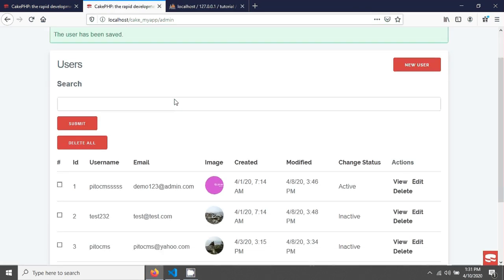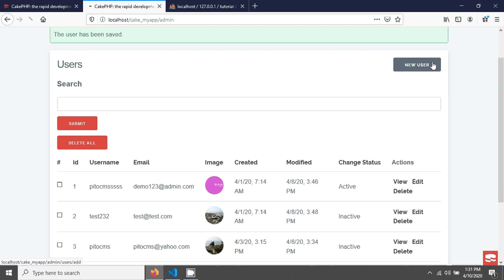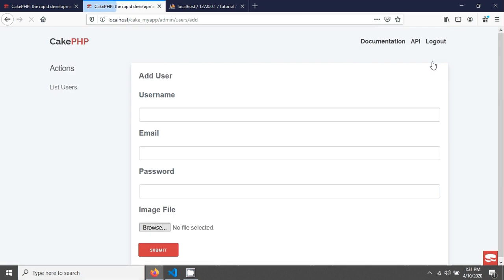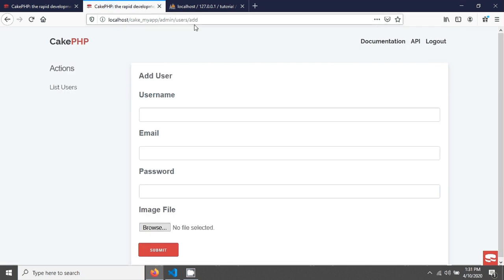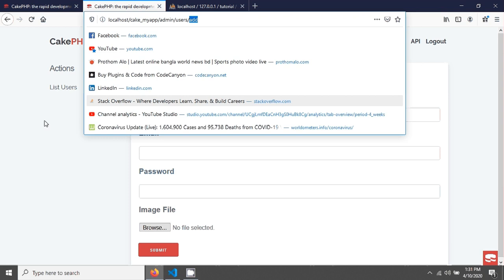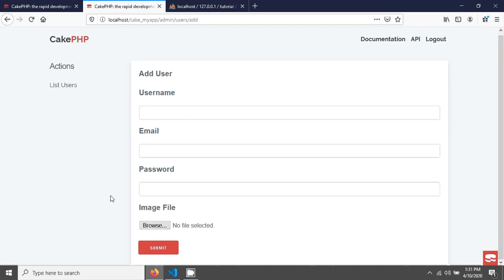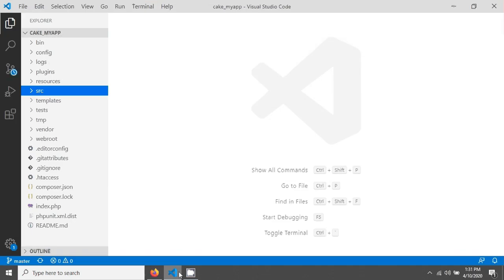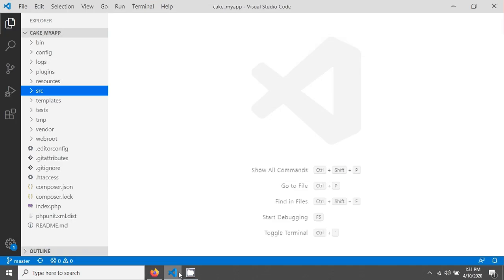Now let's go to our view. This is the view — here is the new user form. I am in the users section on the add page. I need to create a field here for our profiles table. First, let's create a model for our profile.